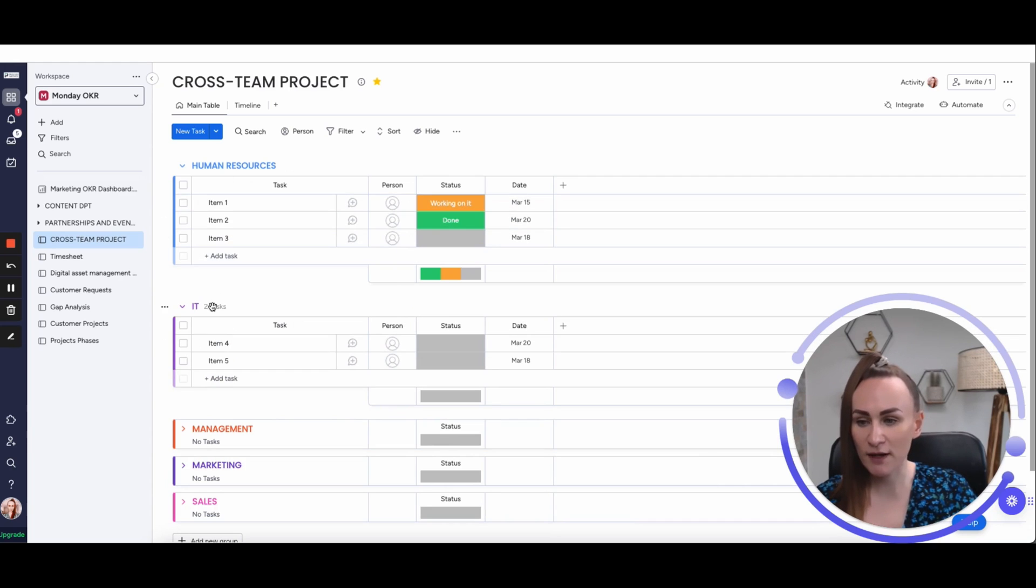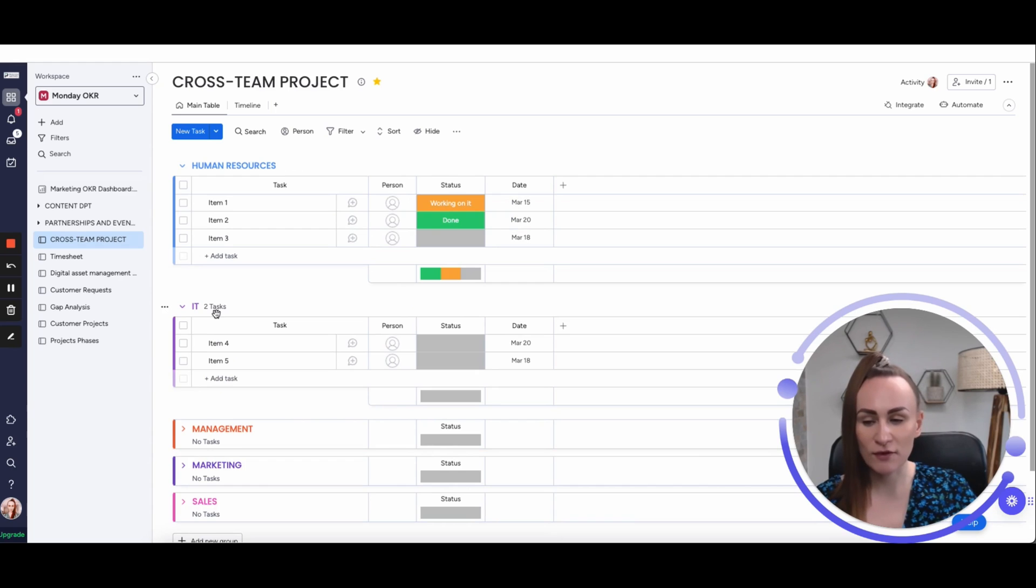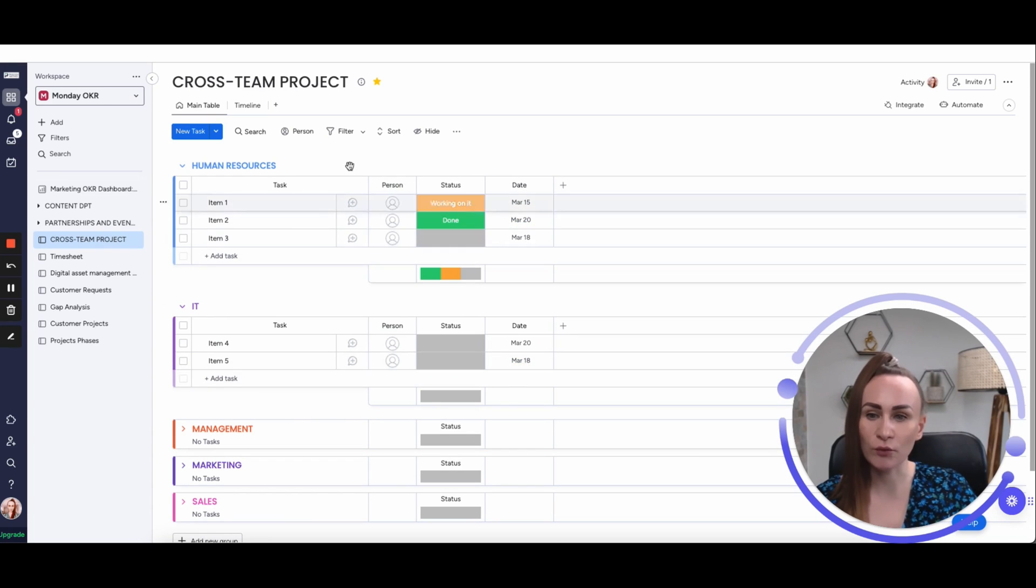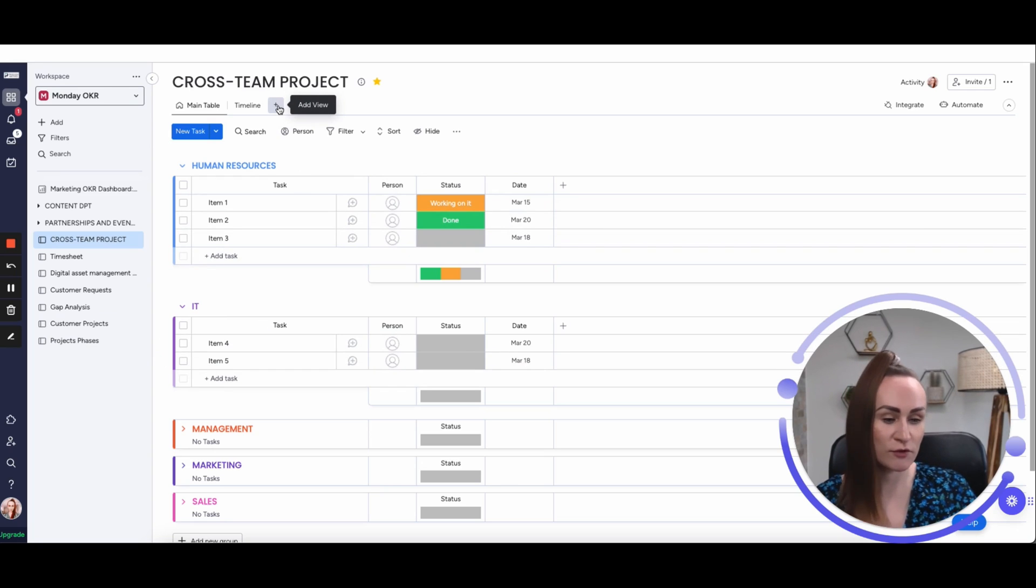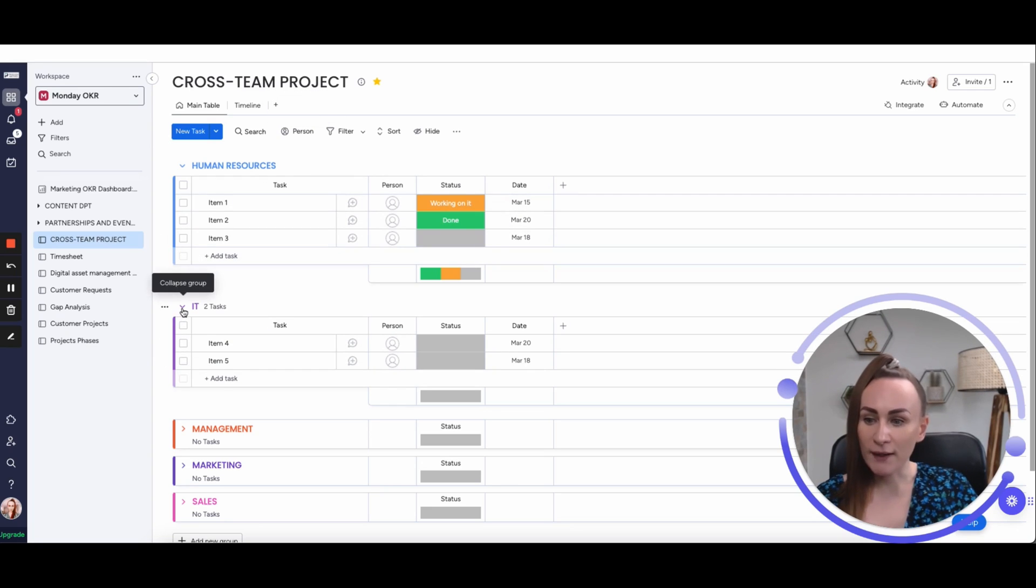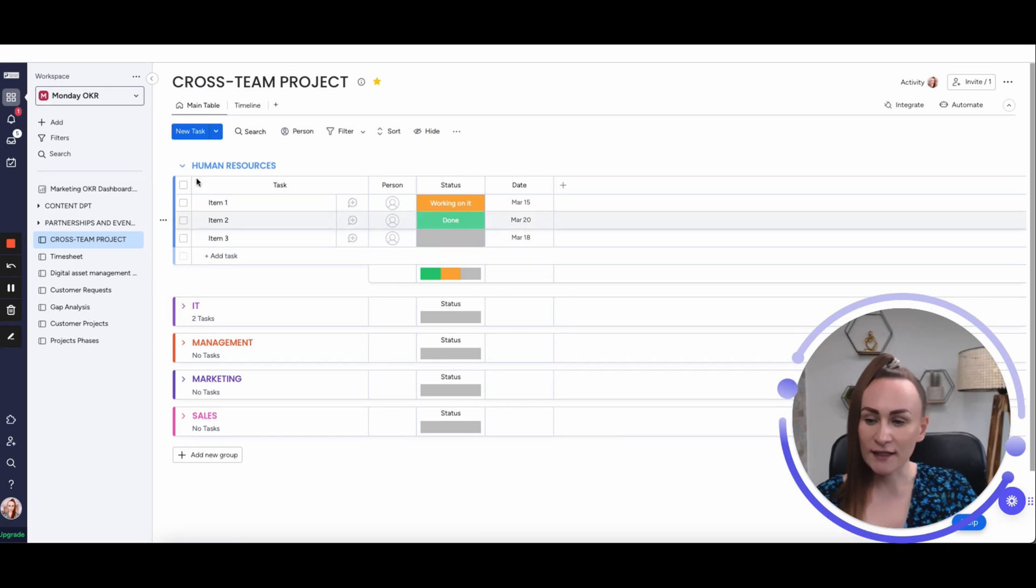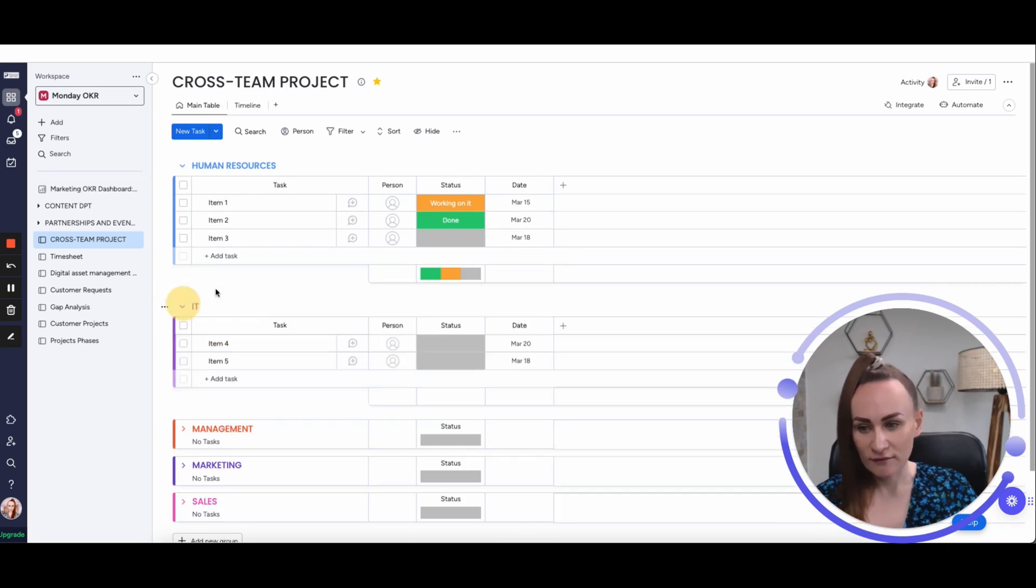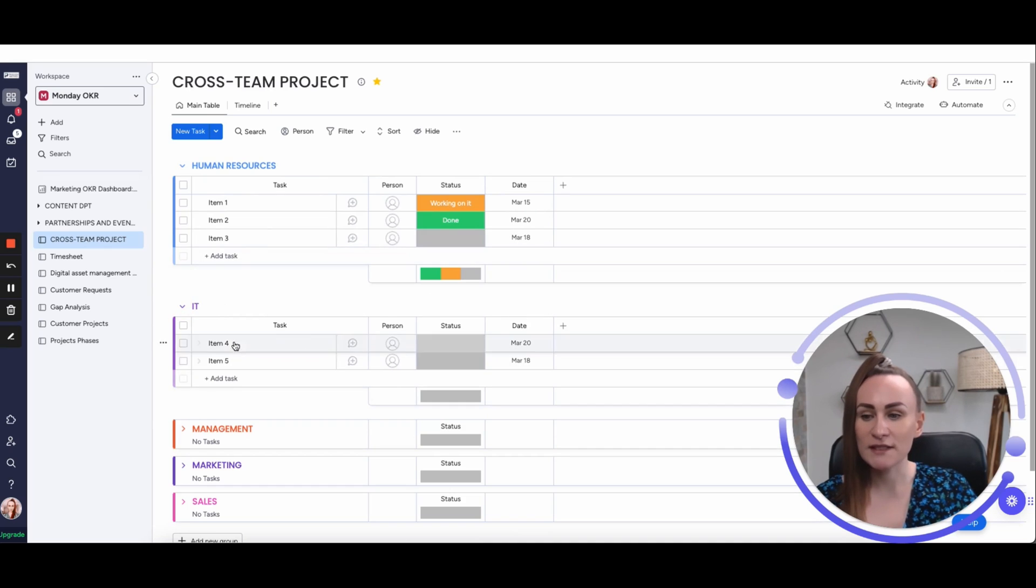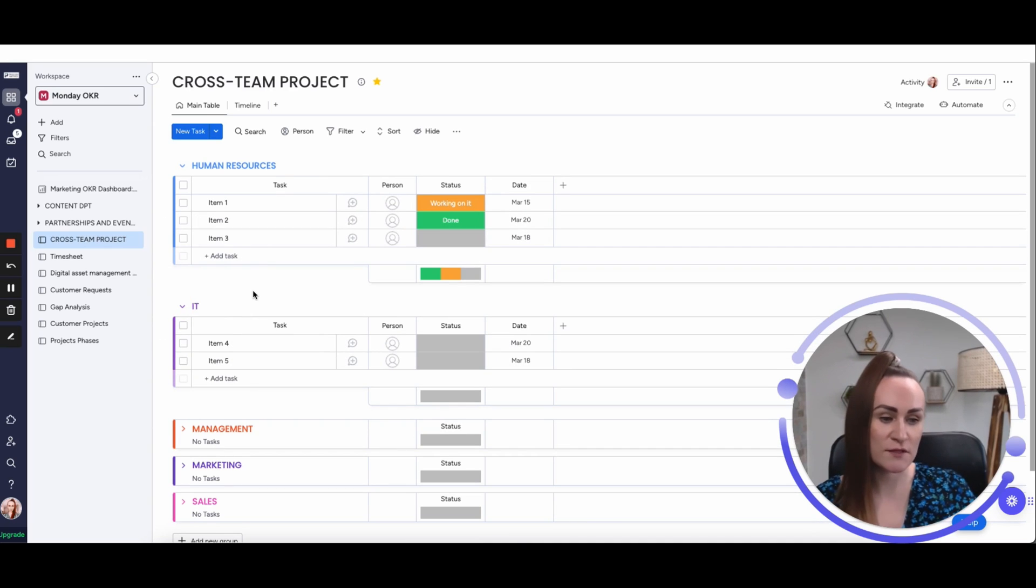Therefore, if each department is tracking very different things, it will not work or will be very messy and you will be forced to use views with filters. But again, for very simple cross-team project boards, department names for groups works perfectly.